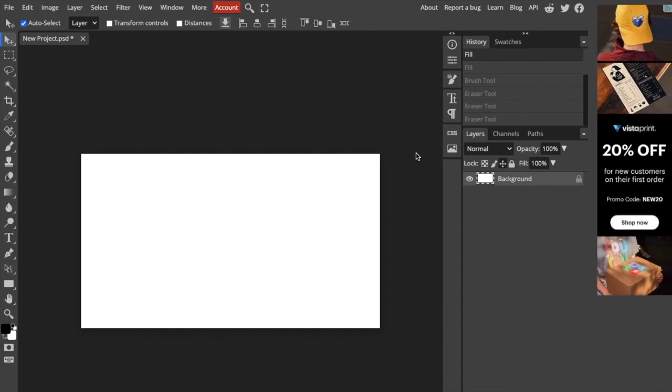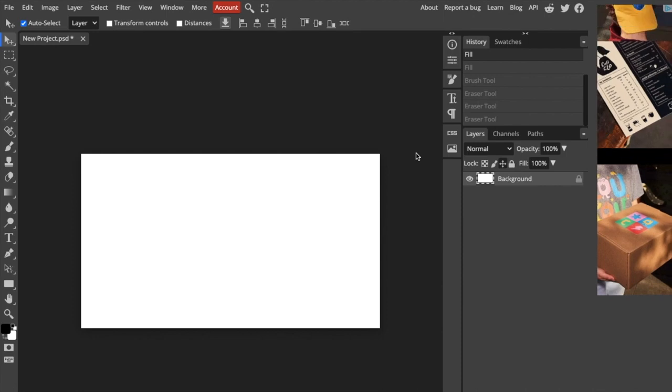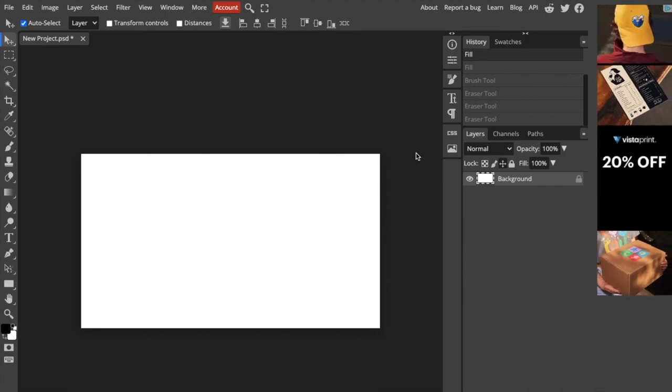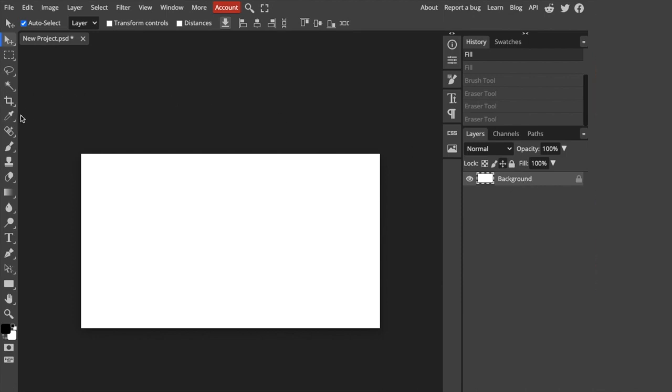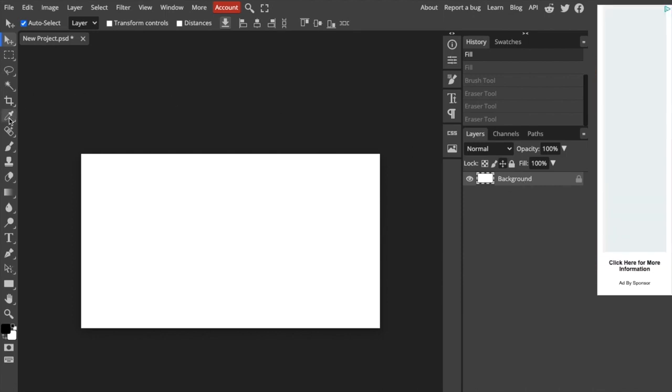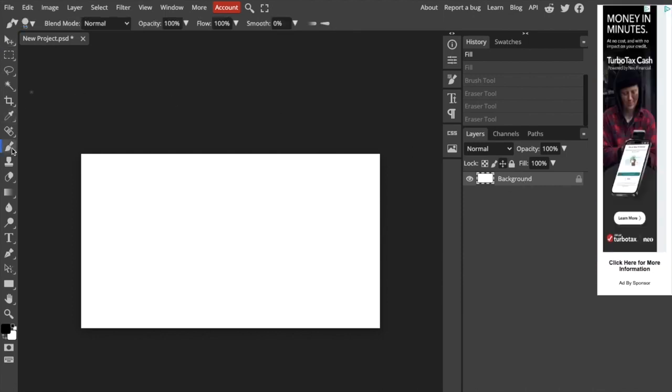So in this video, I want to show you guys how to erase here in Photopia. So first thing you have to do is just for this example, I'm actually just going to draw something just so I can make it simple.